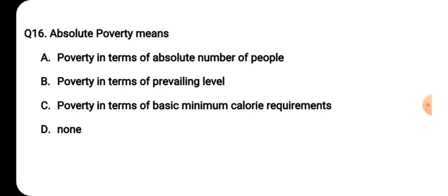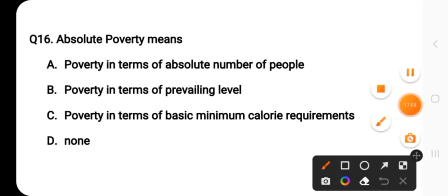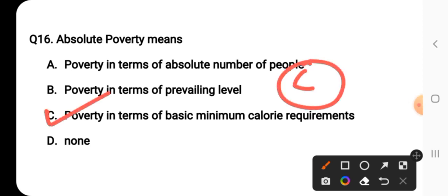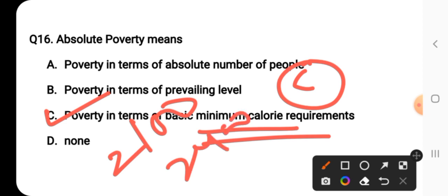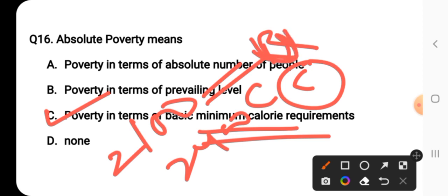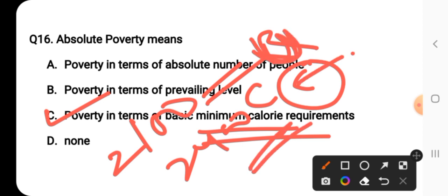Question number sixteen: absolute poverty means what? C is the right answer — poverty in terms of basic minimum calorie requirement. In absolute terms, poverty is defined by whether a person meets the basic minimum calorie requirement: 2100 calories per day for urban areas and 2400 calories per day for rural areas.